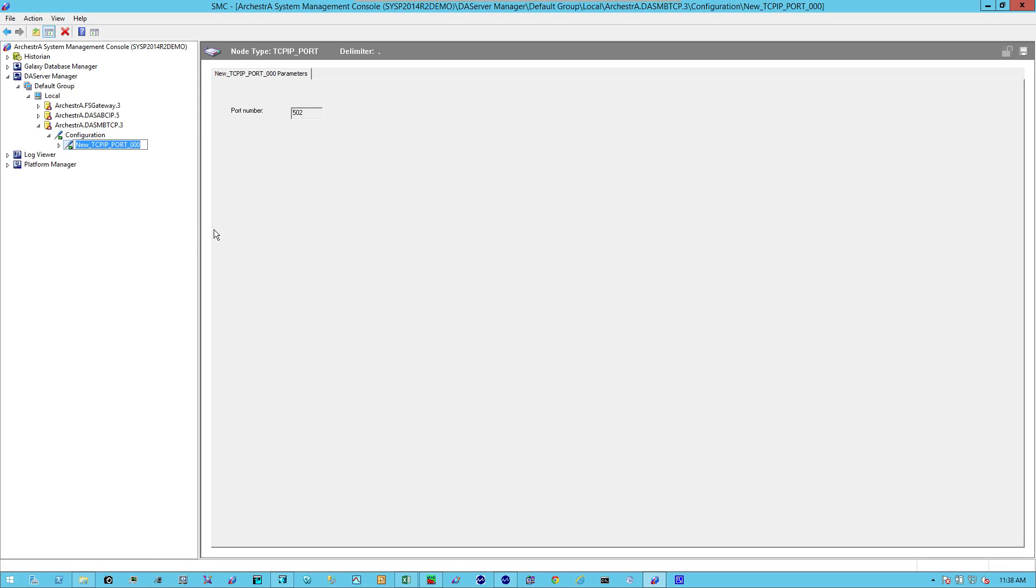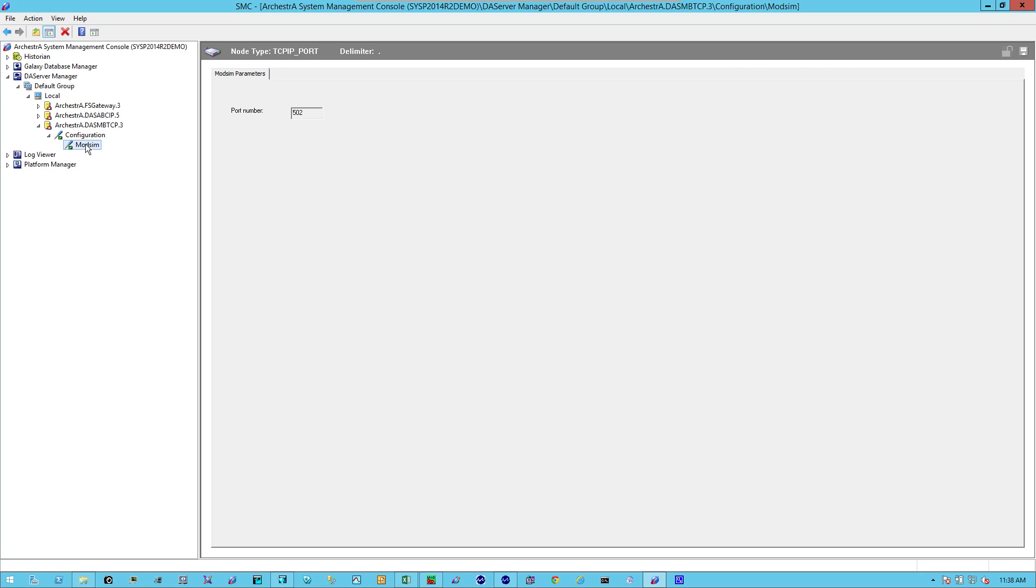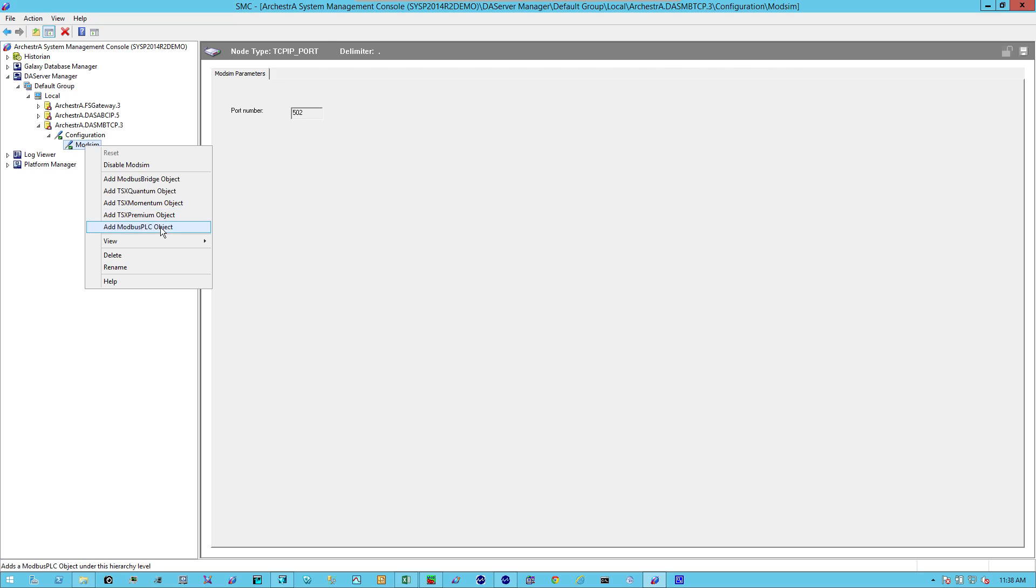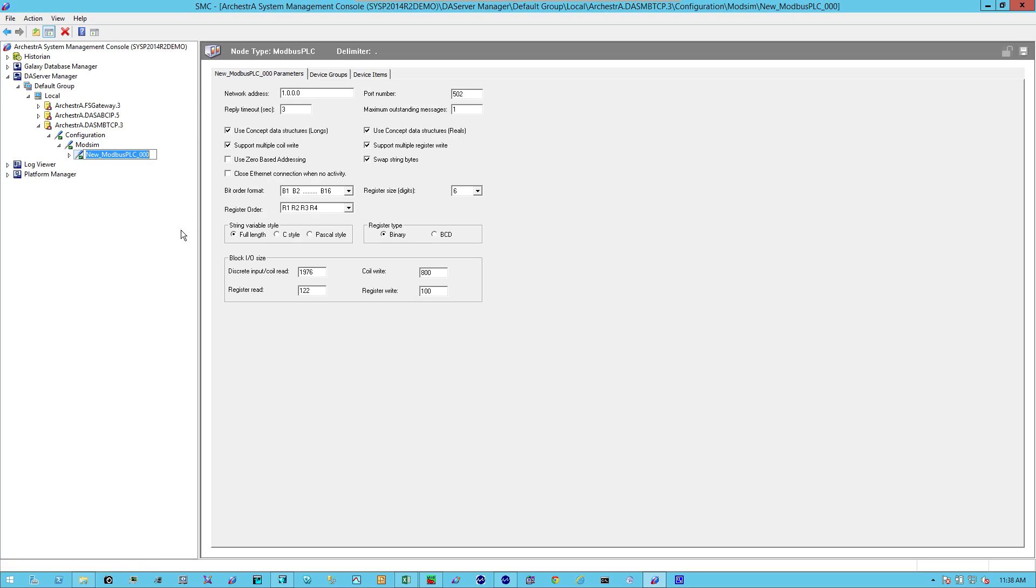You can name it something to make it more descriptive. We highlight that particular port object and right-click and select the appropriate Modbus object. In this case, I'm going to add a Modbus PLC object. This is pretty generic. I'm going to name it something descriptive.